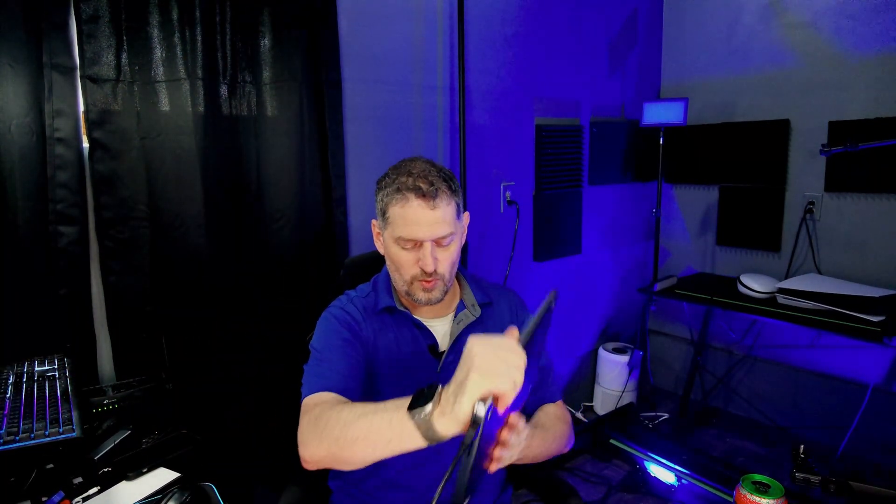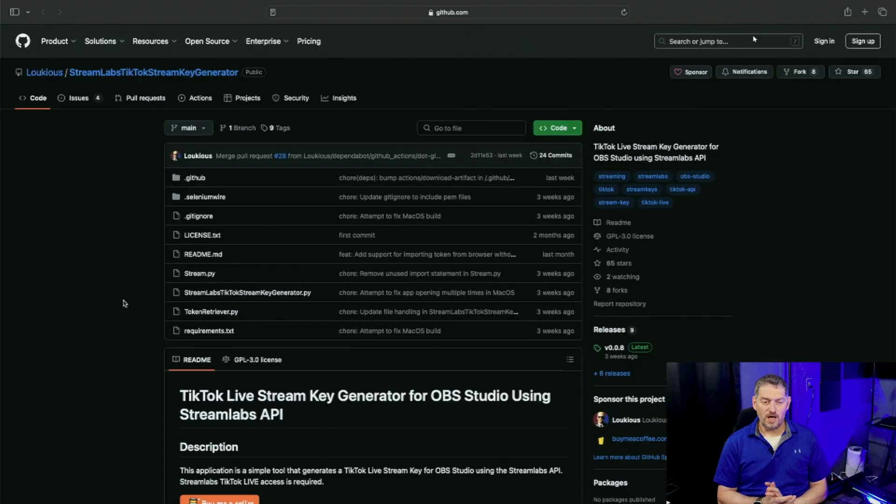Same thing with Mac. Mac is going to pick it up as a corrupt file because it's unsigned by Apple and it's using Selenium. So, we're going to open up Mac on my MacBook and we're going to show you how to do this on Mac to get around some of Apple's security processes for applications that are unsigned. So, let me plug this in and get this up and going. MacBook, just so we're clear on that.